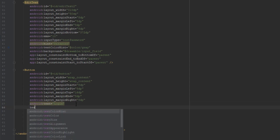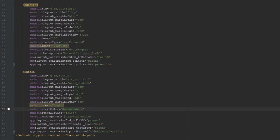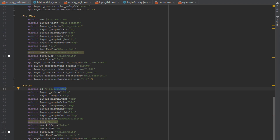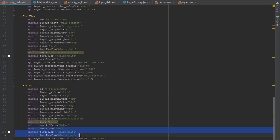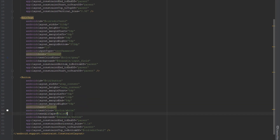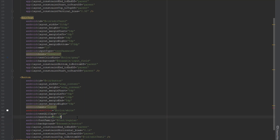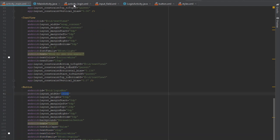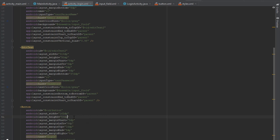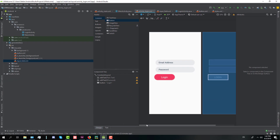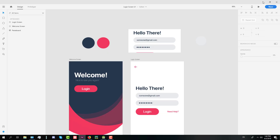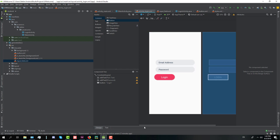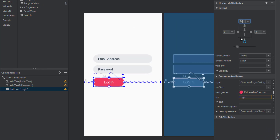Set the button text to 'Login', textAllCaps to false, and text color to white. Let's check the main activity layout to copy some dimension lines to our button. We'll use the same width and height dimensions as the first activity. Now let's move the button a little to the right so it's aligned with our input fields, and set the top constraint to 24 or maybe 32dp.